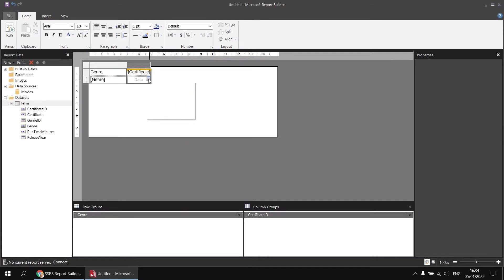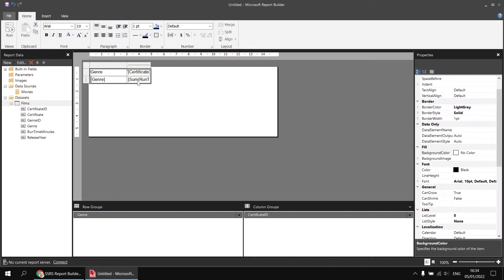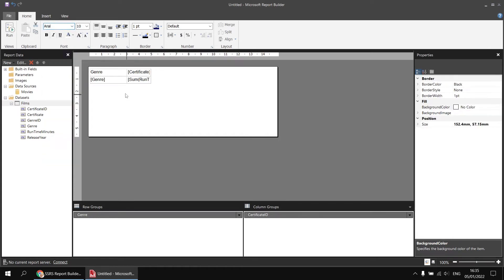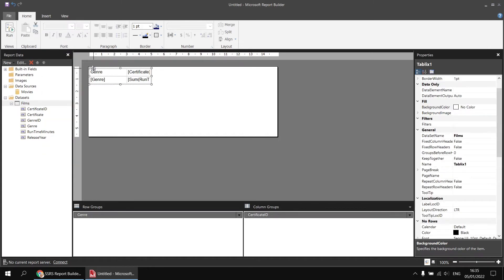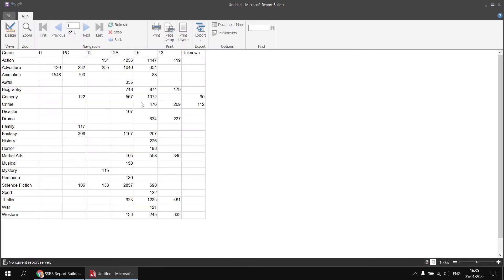For the data cell, I'm going to choose to show the runtime minutes, which will provide a sum. Next, I'm going to highlight all the cells in the matrix and change the font from the default to any other and then back to the default font — that's just to clear up a font display bug where not all the text in your table or matrix gets displayed. And then if I run that, there's the basic matrix created.